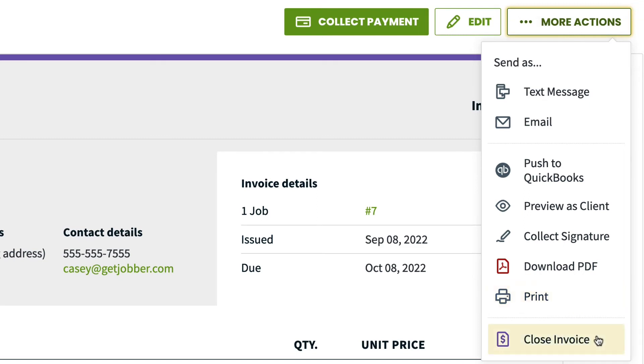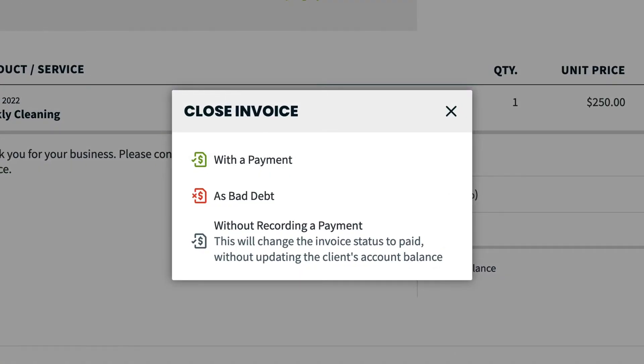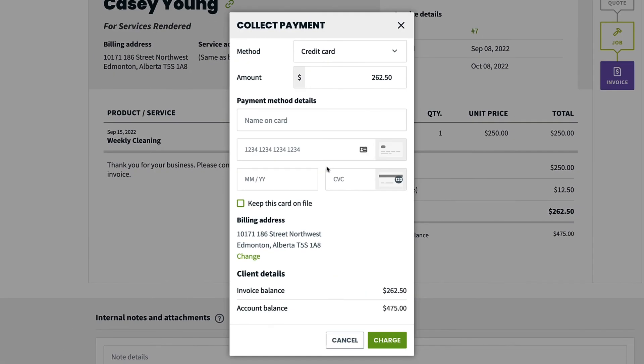Close invoice. Selecting this gives you a pop-up with three options for how to close the invoice. Closing the invoice with the payment will open the same screen as collecting a payment where you can enter the payment details.